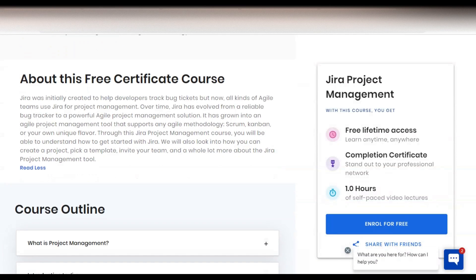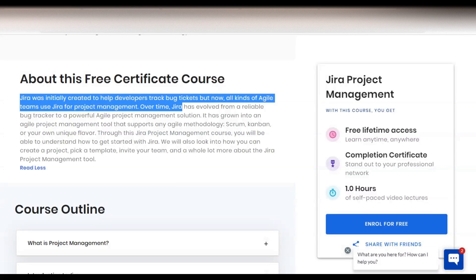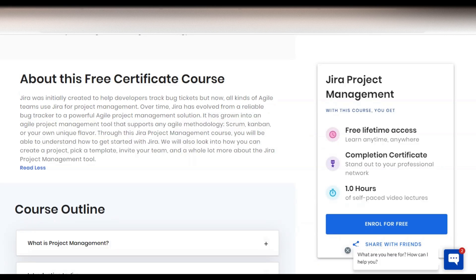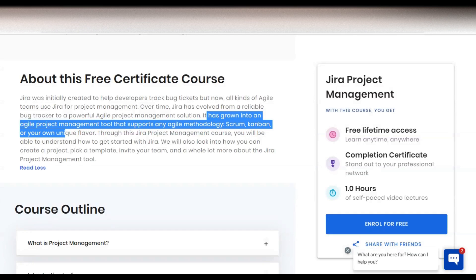Jira was initially created to help developers track bugs and tickets, but now all kinds of agile teams use Jira project management. Over time, Jira has evolved from a reliable bug tracker to a powerful agile project management solution. It has grown into an agile project management tool that supports any agile methodology like Scrum, Kanban, or your own unique flavor.